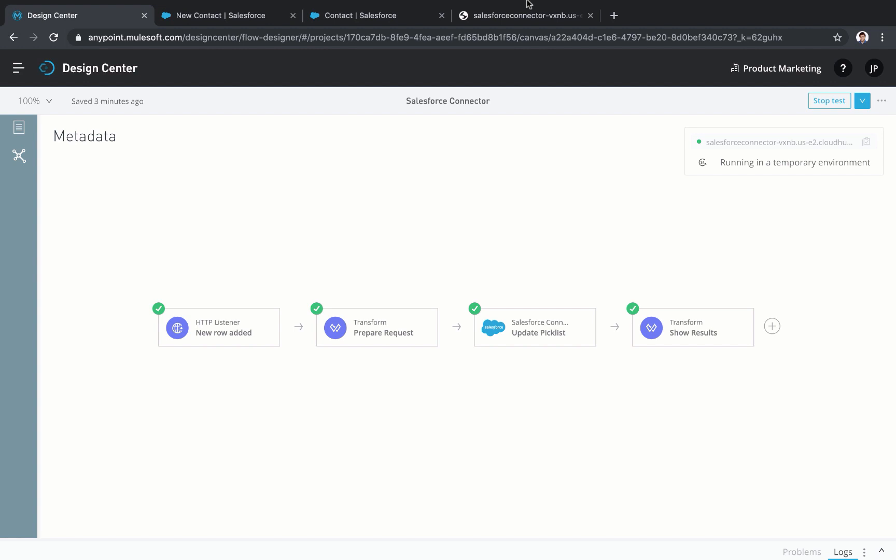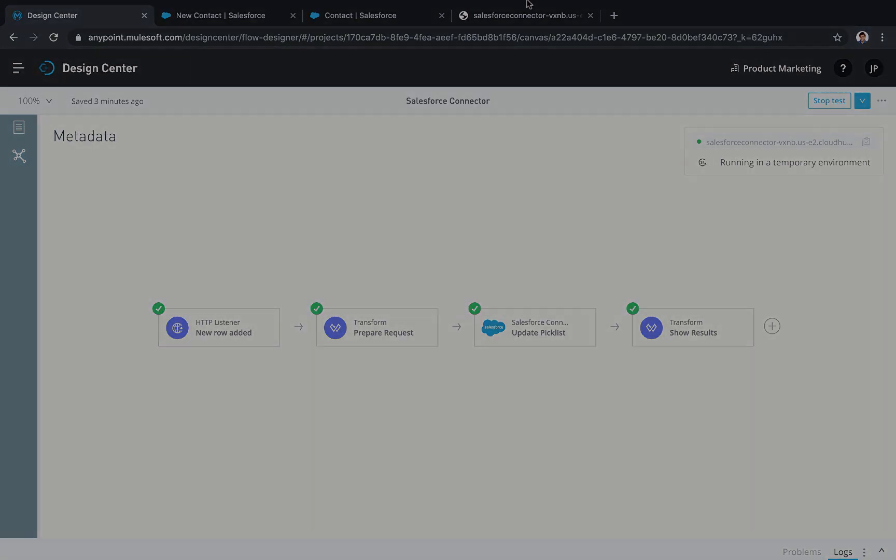With these features, teams have an easy-to-use connectivity solution that accelerates building enterprise-grade Salesforce integrations faster. To find out more information on the connector, go to mulesoft.com slash exchange and search for the Salesforce connector.